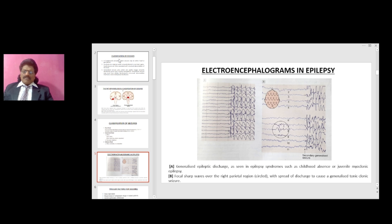EEGs in epilepsy: in generalized epileptic discharge, as seen in epilepsy syndromes such as childhood absence or juvenile myoclonic epilepsy, the discharge is generalized. In focal seizures, there are focal sharp waves — in this diagram, in the right parietal region — with spread of discharge causing secondary generalized tonic-clonic seizures.